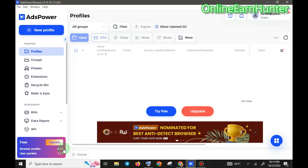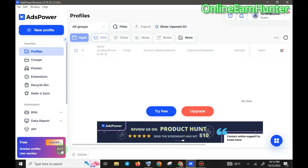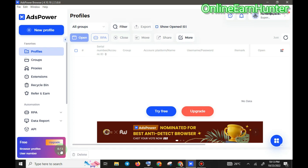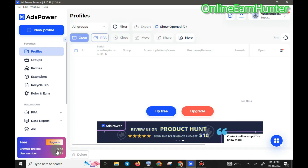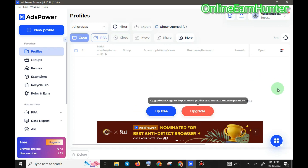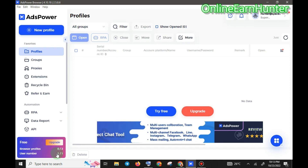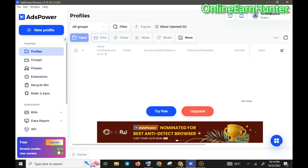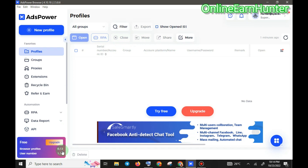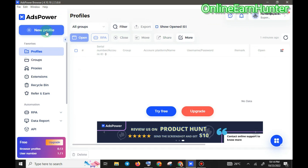On the free version, you can only use two browser profiles and the number of users is only one. So you can log into two different Facebook accounts — not more than that. If you want to run more than two accounts of the same site simultaneously, you'll need to buy the premium — just click upgrade. But if you want to use it for free, you can always delete an existing profile and create a new one to enjoy it for a long time. The next step after opening your client is to create a new profile where you set up your proxies and everything.